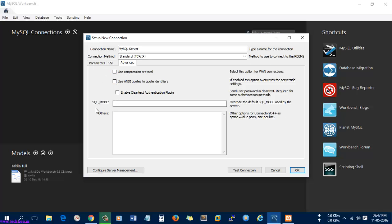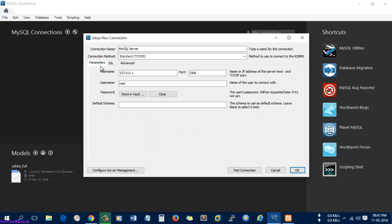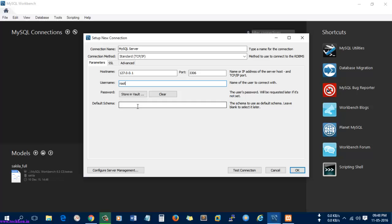Right now I'm not going to use an SSL option, so simply I'm going to give the hostname as 127.0.0.1 and the port is 3306, and the username is root. Let the default schema be blank.